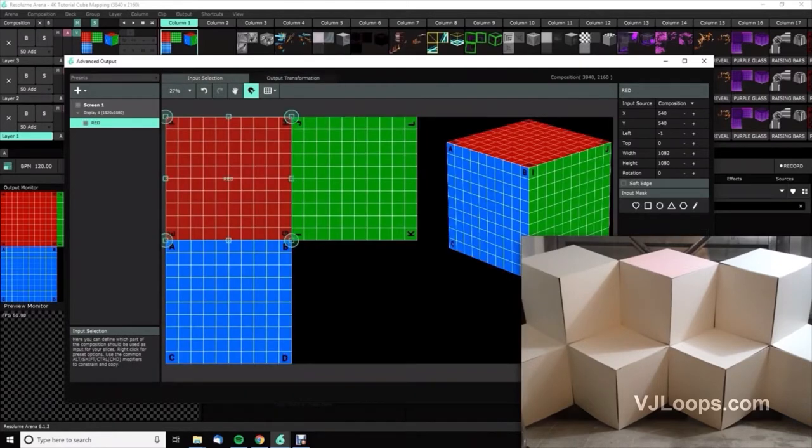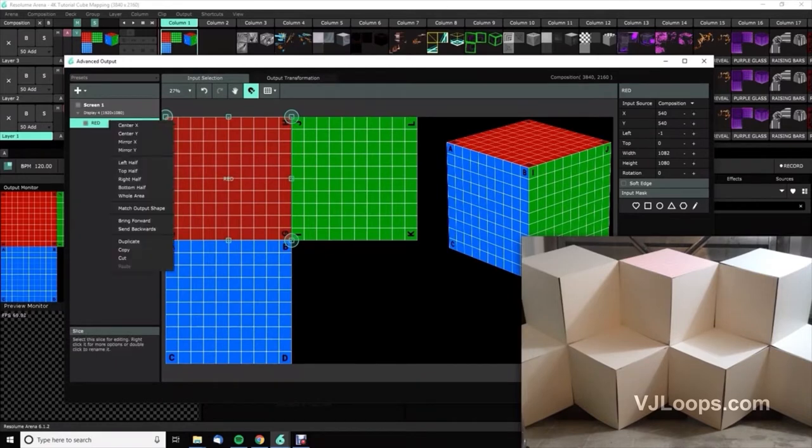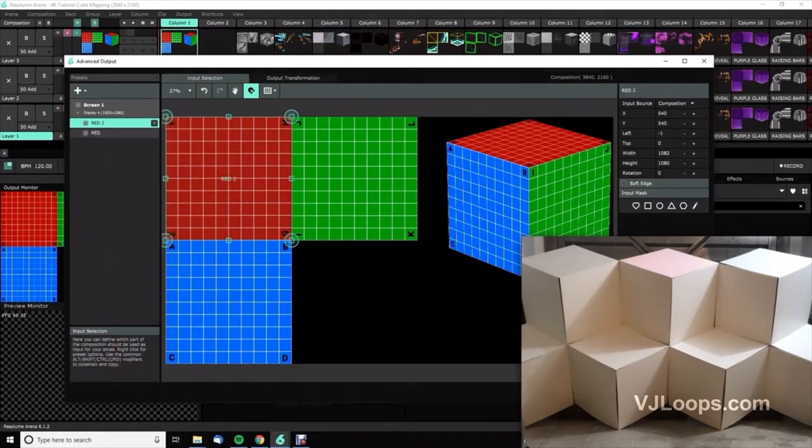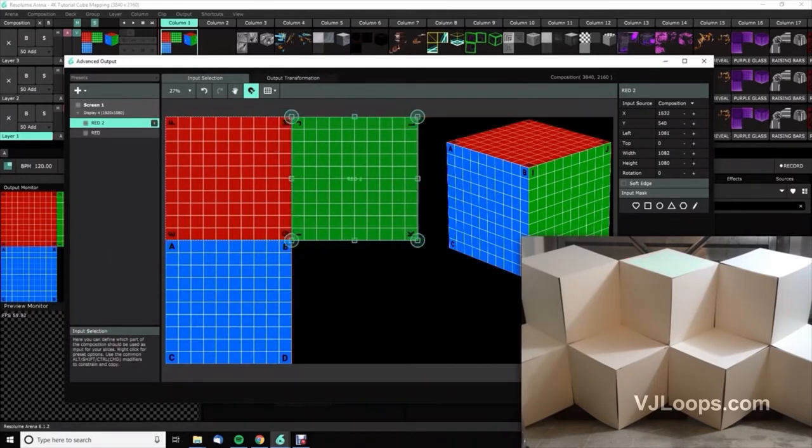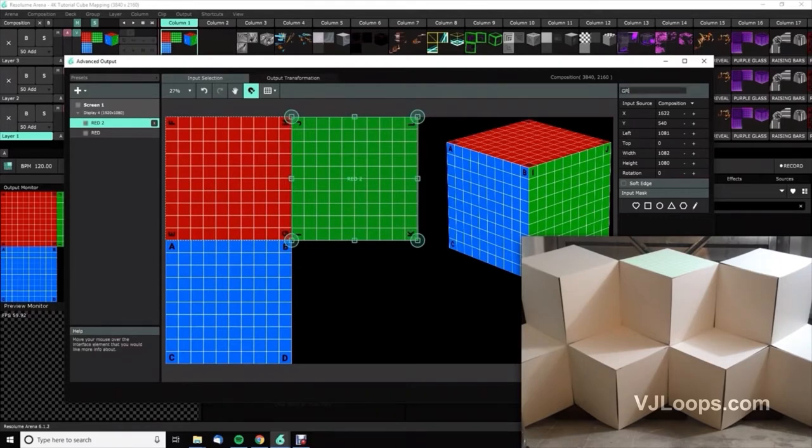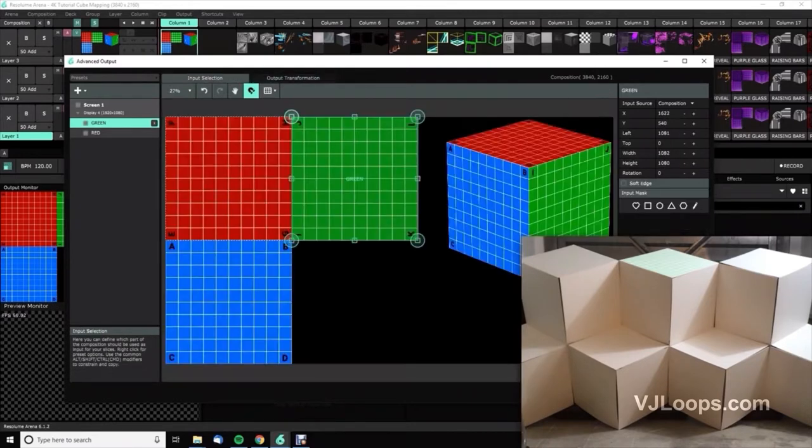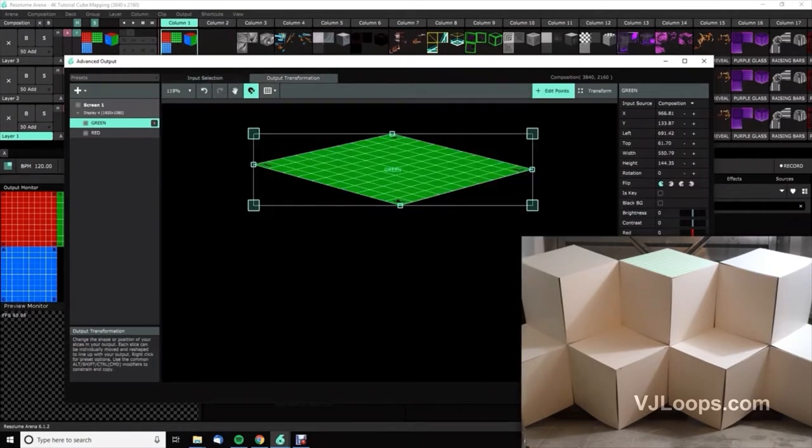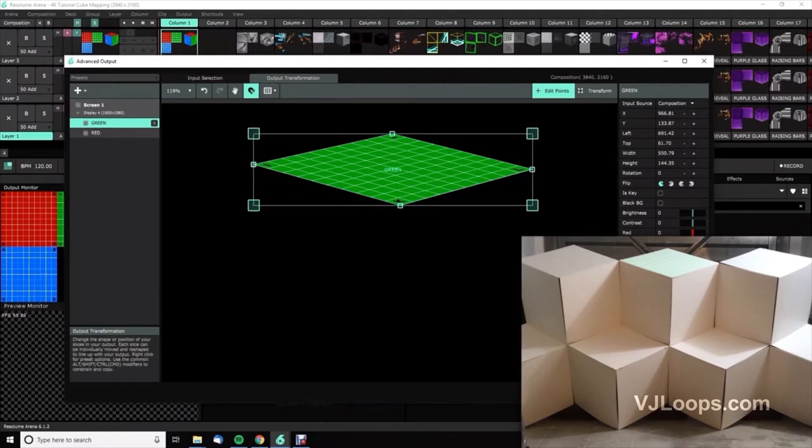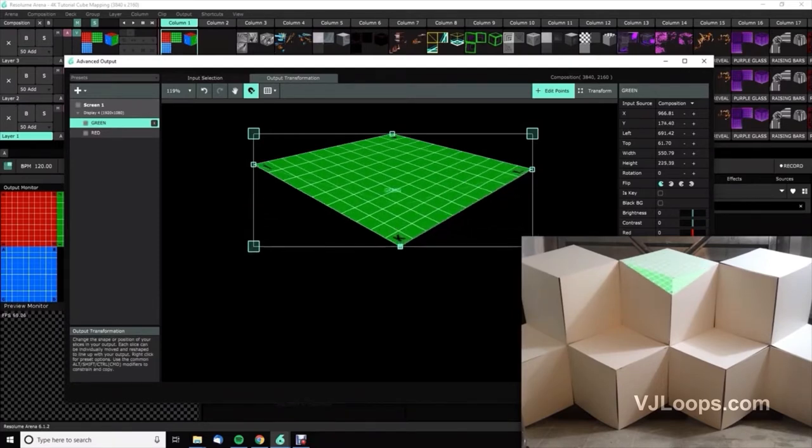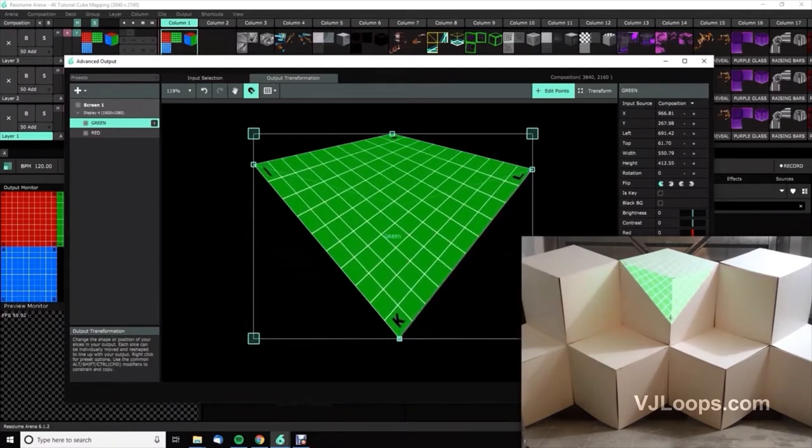Okay, so that's the red face mapped. Let's do the same again by just duplicating that and drag it over and hold shift to snap, then call it green. Then we'll go into the output and we'll map this one - so as you can see I, J, K, L. We'll go to the edit points and K goes down here.